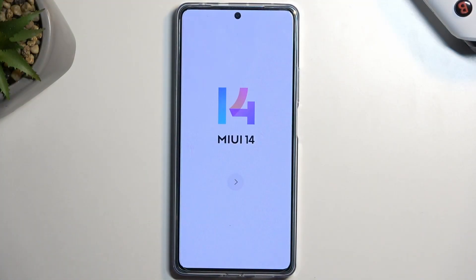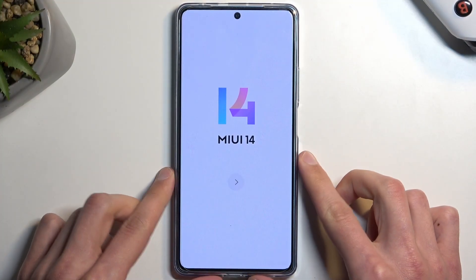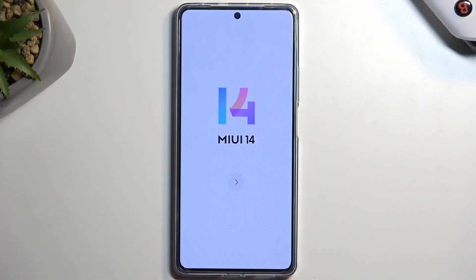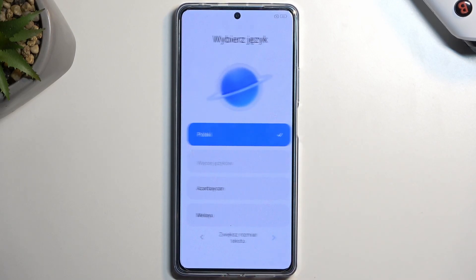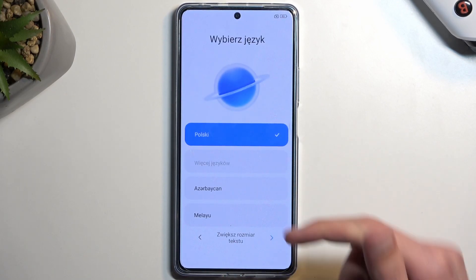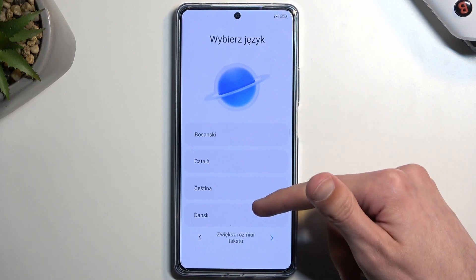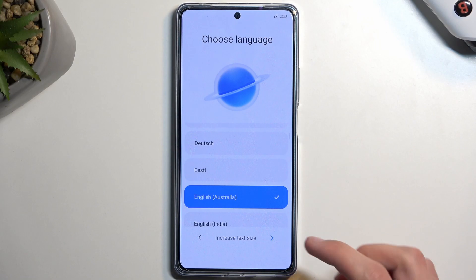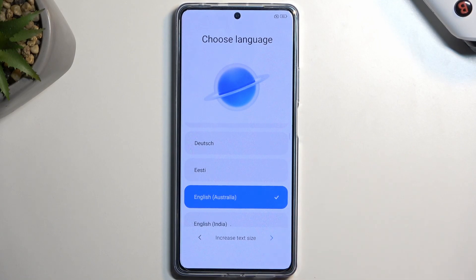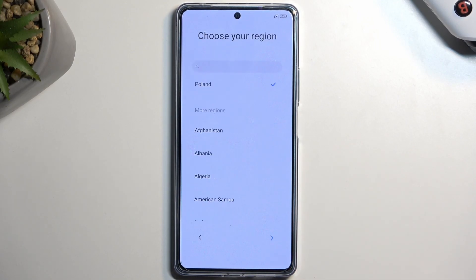When you boot it up for the very first time you should be presented with this exact screen. All we need to do is tap on this arrow and then find our desired language from the list. I'm going to be choosing English, and moving on to the next page we can select our region.